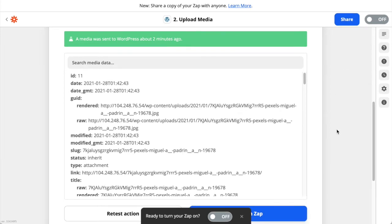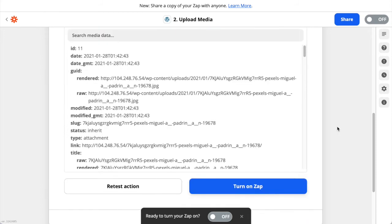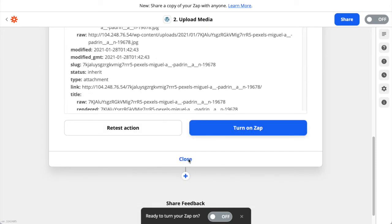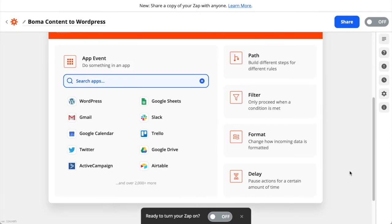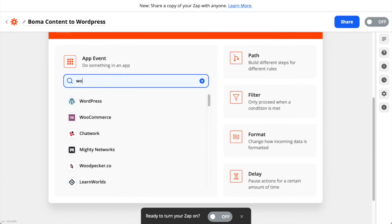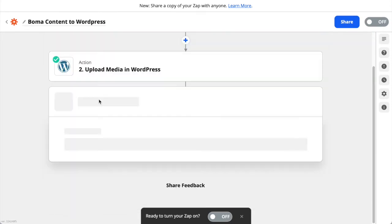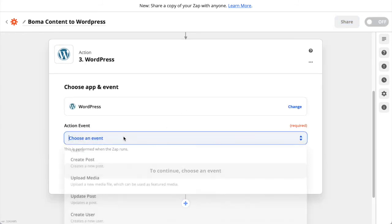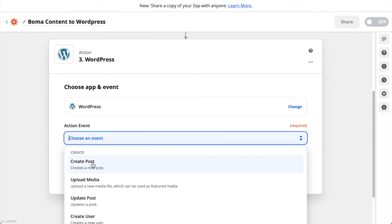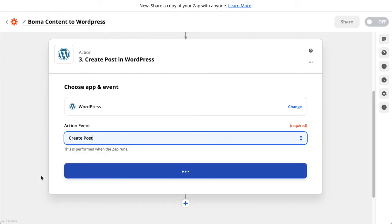Now that we've successfully completed the upload step we can add the Create Post action. Click Close at the bottom of this panel and then click the small blue plus to create a new action. Search for WordPress again and select it. In the action event choose Create Post, then click Continue.